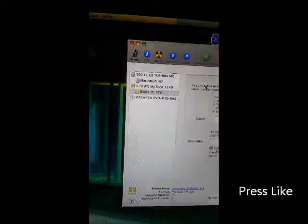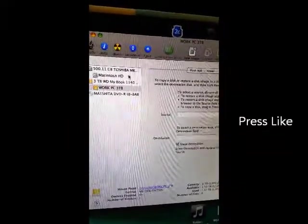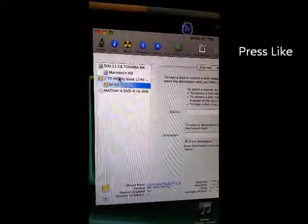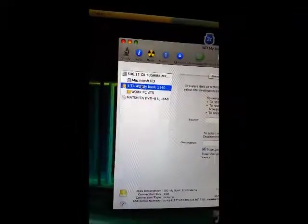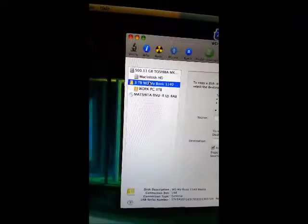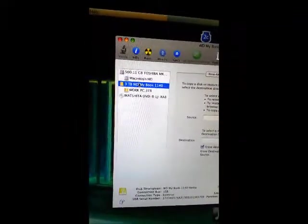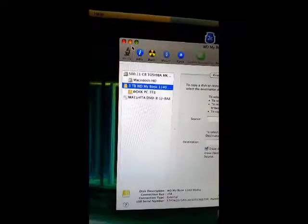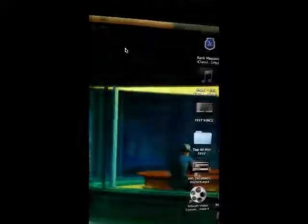And this process, believe it or not, will fix your problem and you'll be able to see your hard drive again. As I mentioned before, I completely thought my hard drive was burnt out and it was not.